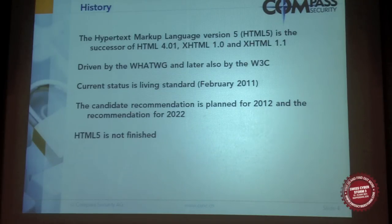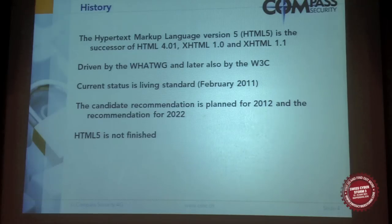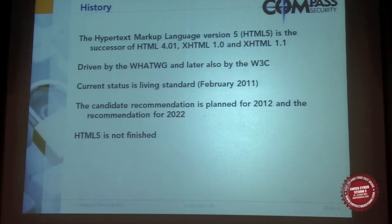A little bit about the history of HTML5. HTML5 is the successor of HTML4 and XHTML. The standard is mainly driven by a group of browser manufacturers, while W3C was still working on XHTML2. Later on, they also participated in the development of HTML5, but they maintained their own version of it. The current status is still a living standard, so some facts or details may already have been slightly changed.